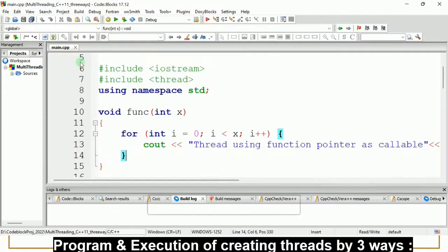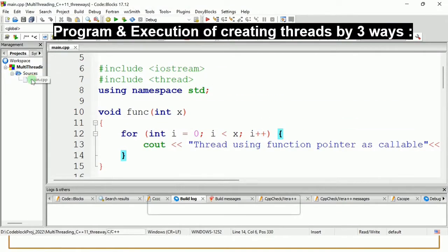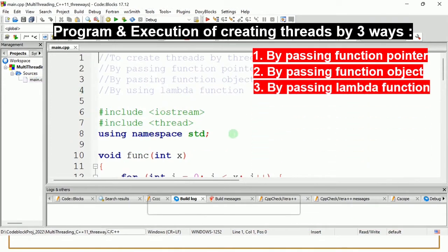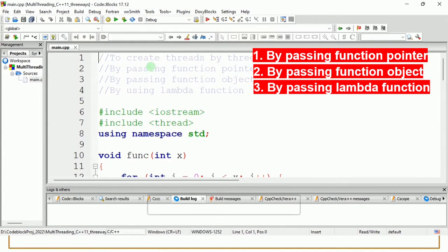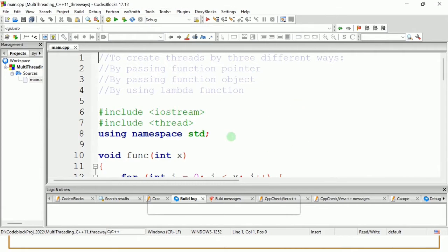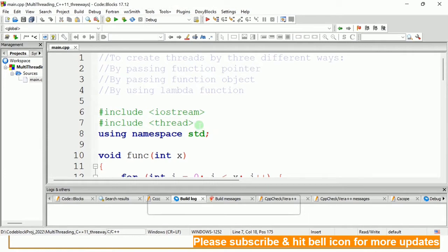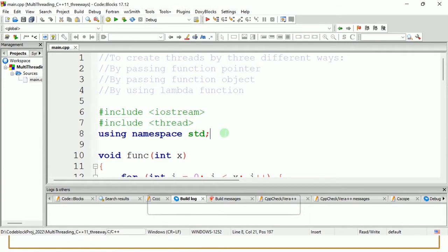Let's move on to the code. I have already created the project for this multi-threading feature. The comments I have written so that whenever you refer to this code, you can simply go through all these comments and understand the importance of these instructions. I'm including iostream and the thread header file because we will be using multi-threading, and I'm using namespace std.